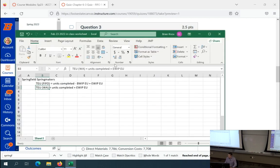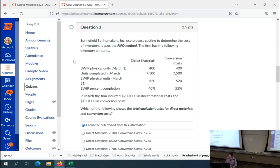I want you to be very careful and know that the FIFO method uses a slightly different TEU equation, and that's going to determine whether we have sufficient data. So be careful about distinguishing FIFO from weighted average.